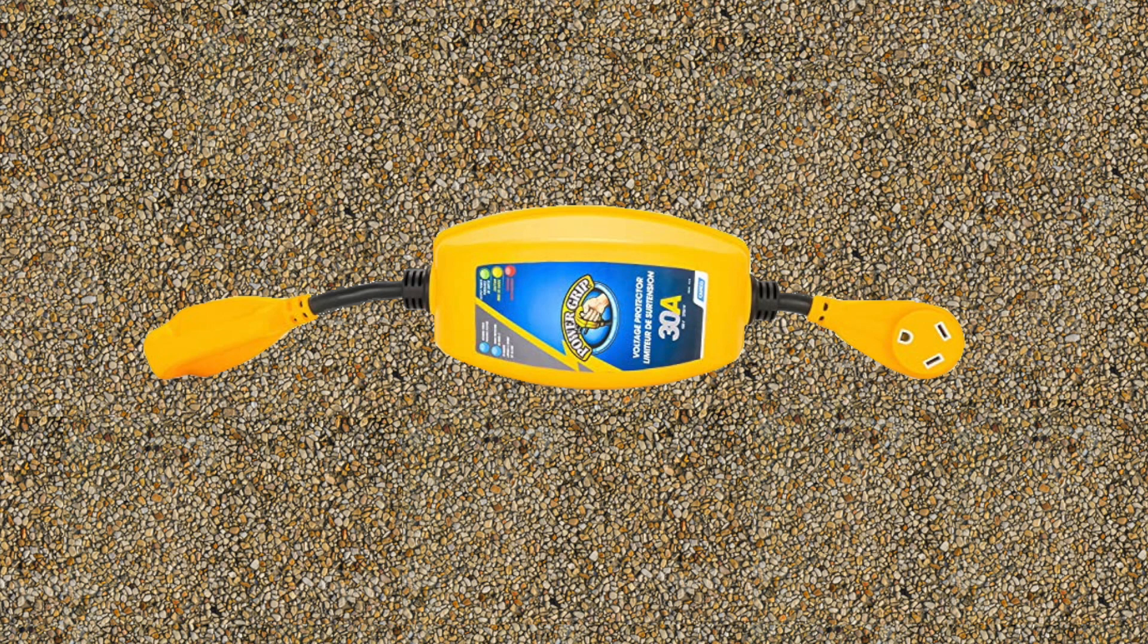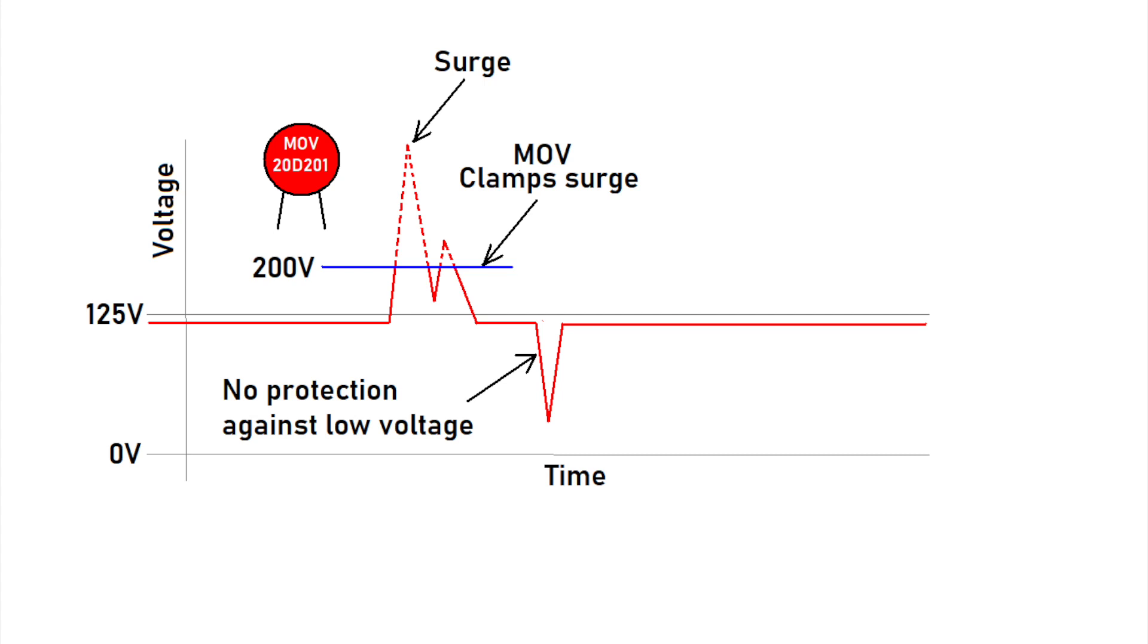The simplest form of protection is a surge suppressor. They're typically attached to the end of the RV's shore power cord and cost between $50 and $150. I call these sacrificial surge suppressors, as they will fail at some point. The basic device used in a surge suppressor, whether it be the power strip on your computer or the surge suppressor used on an RV, is a device called an MOV, or metal oxide varistor.